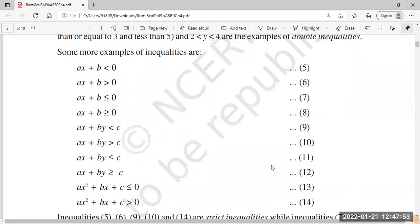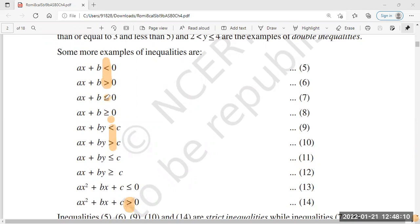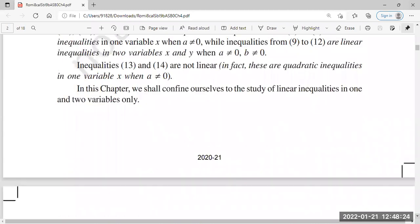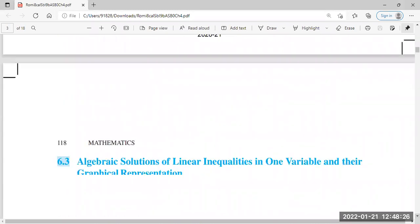There are some which have just less than or greater than sign - they are called strict inequalities. But those in which we have the equal to sign are called slack inequalities. After that, we studied the rules - the rules to solve linear inequalities.